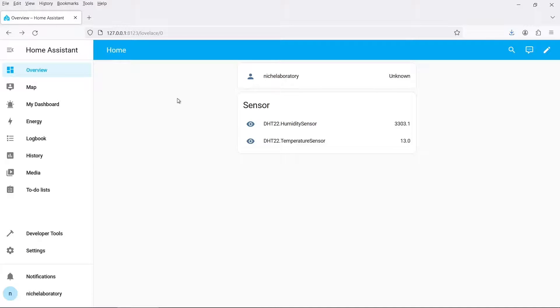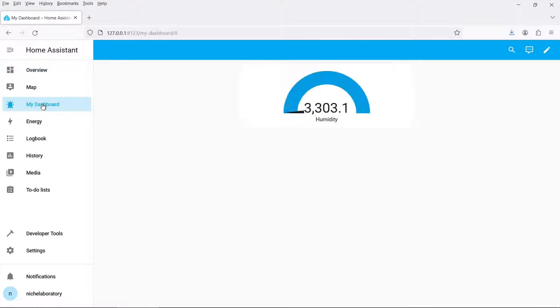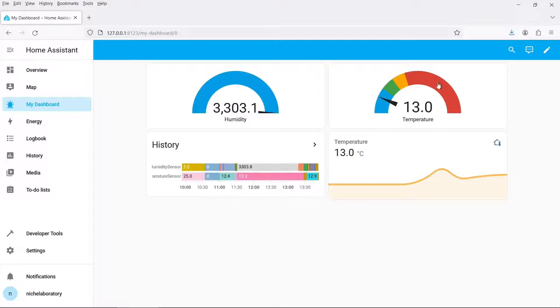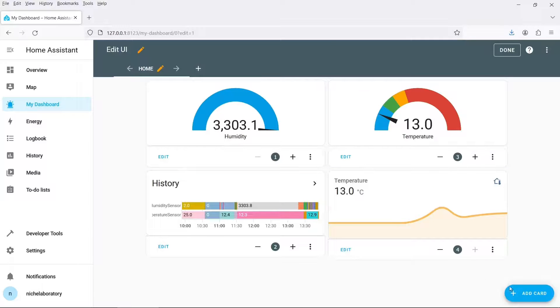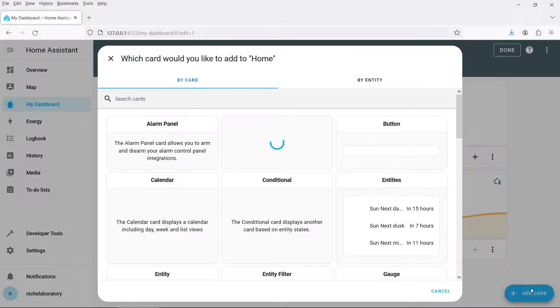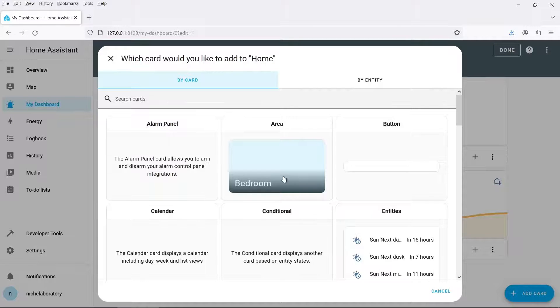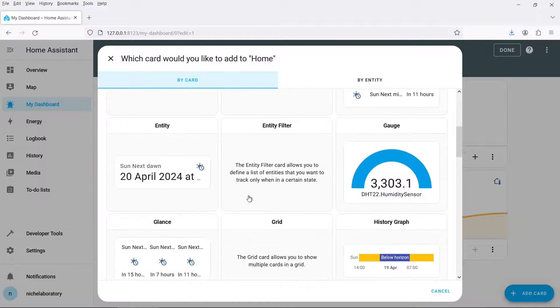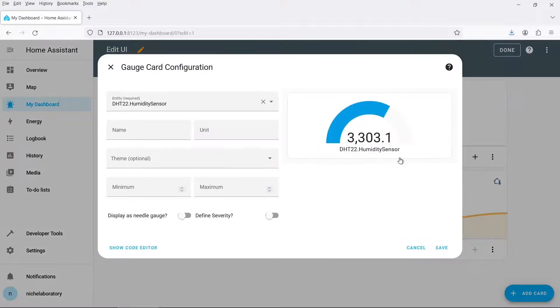So now we configured the ESP32 we need to set up some sort of dashboard here so that we can see the resulting data in Home Assistant. So I've set up a dashboard called My Dashboard and I have a humidity sensor and a temperature sensor. So the way you add these is to click on the pencil icon here and then you can add card and you can select something here. This gauge is really useful so this is quite good.